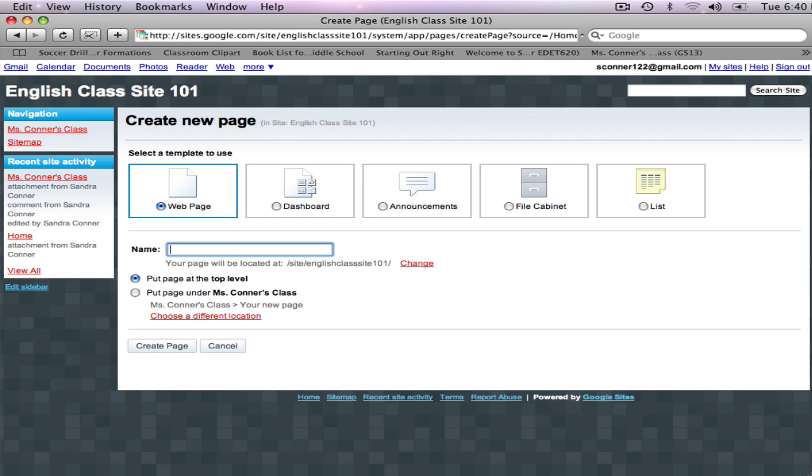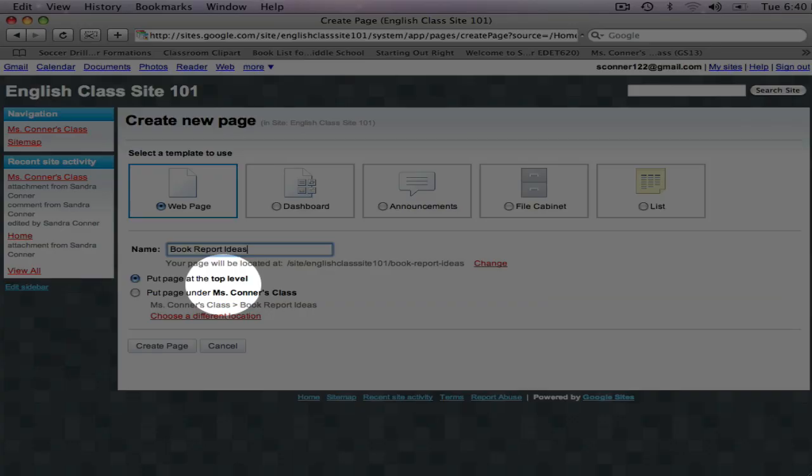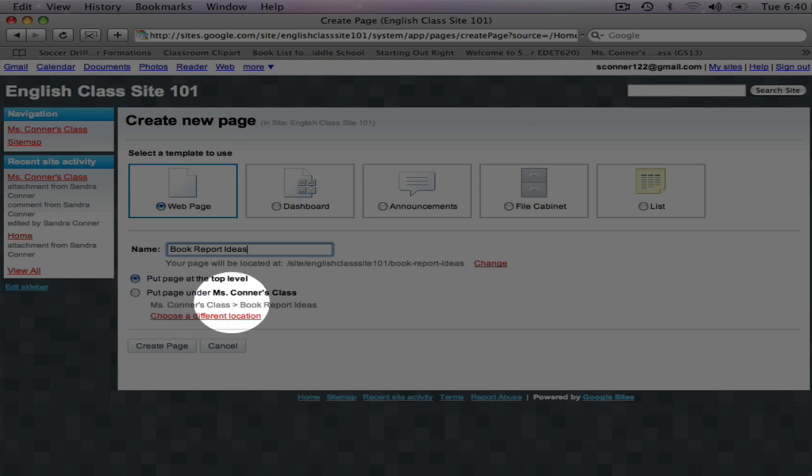I'm going to name this page Book Report Ideas. I can put this page at the top level, which means it will be a main page, like my home page. Or I can put this page under Mrs. Conner's Class.